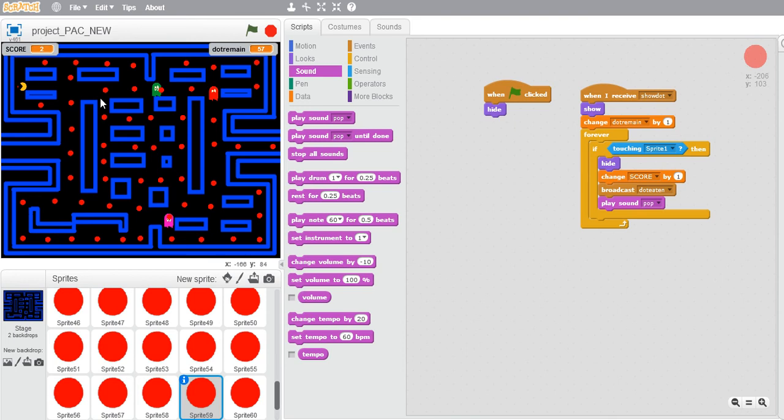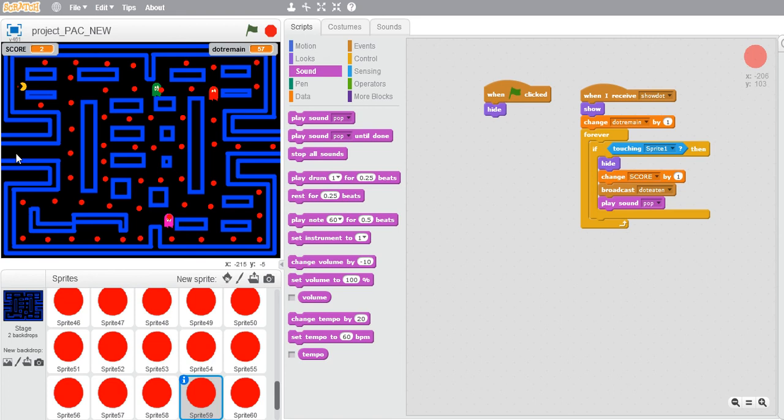If you haven't watched how to create this Pac-Man game, just go ahead and look into the links I've provided in the description which gives a very detailed description. Okay, so let me come back when I create the sounds for all of these.